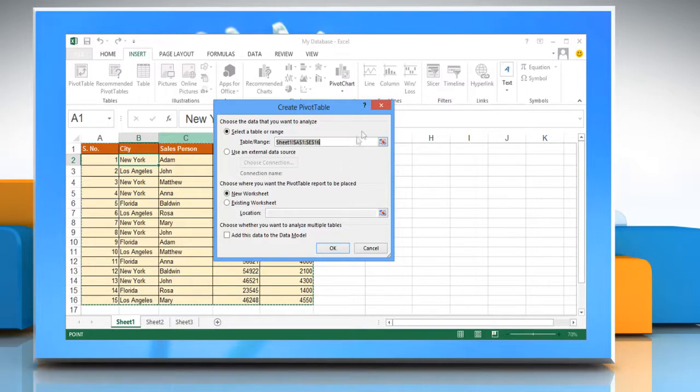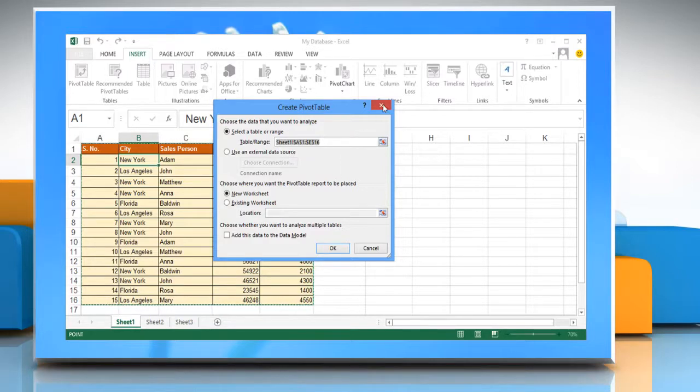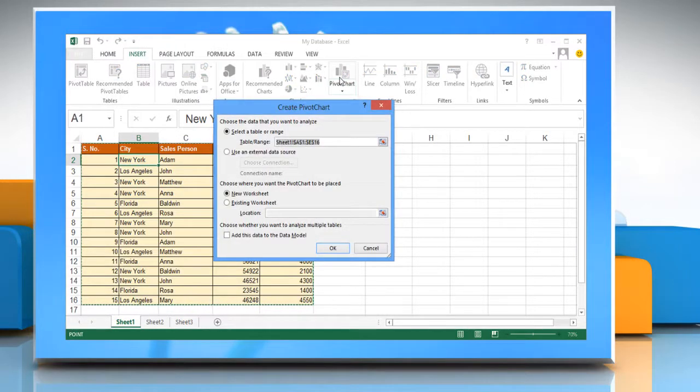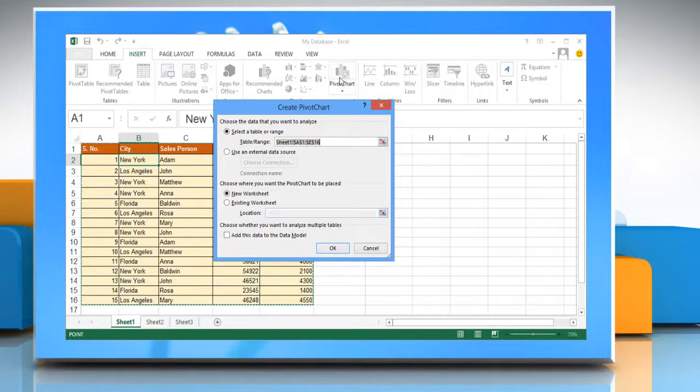Or, to create a pivot table and pivot chart report, on the insert tab click pivot chart. Excel displays the create pivot chart dialog box.